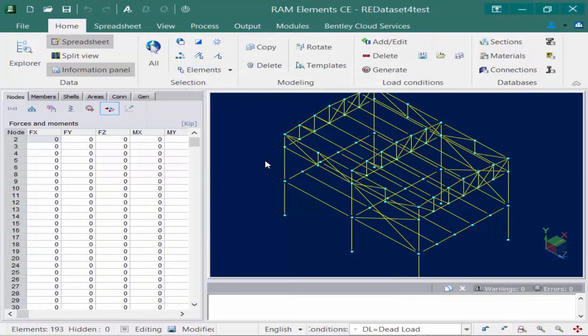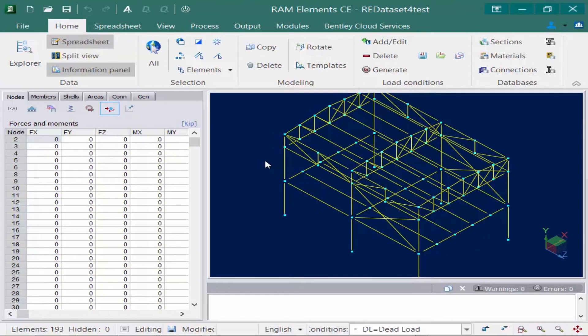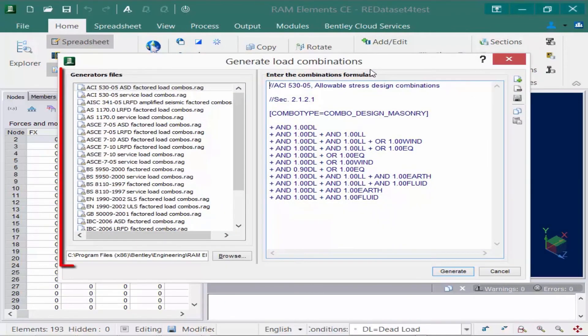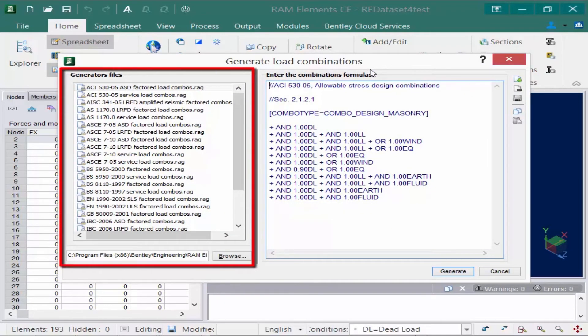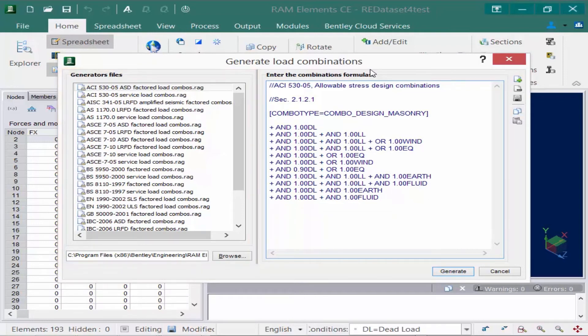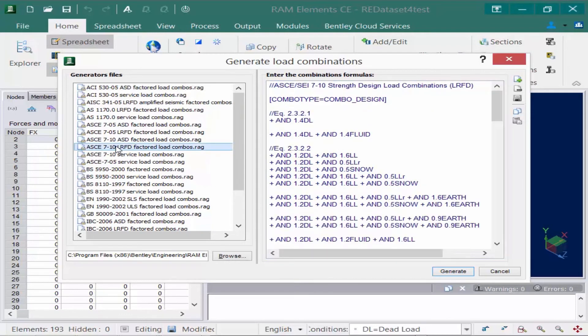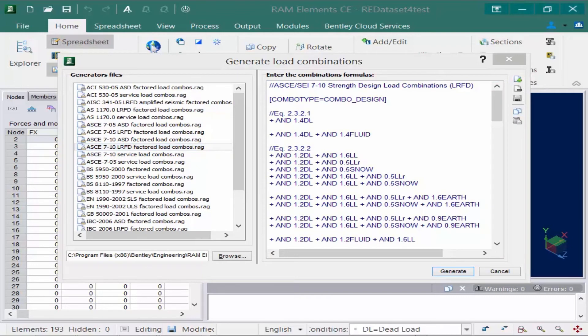In addition to that, you can also use the load combination generators supplied with RAM elements. To generate your load combinations using the load case categories that you already defined, we're going to come up to our load condition tools and select your Generate Load Combinations icon. Here you're going to find that RAM elements comes with a list of available codes for load combination generation. We have several different U.S. and international design codes, both supporting ASD and LRFD design, and we also have a couple of load combination generators that can take care of your amplified seismic factored combinations in case seismic provisions are relevant for your project. For this particular model, we're going to select the ASCE 710 LRFD factored load combinations file.